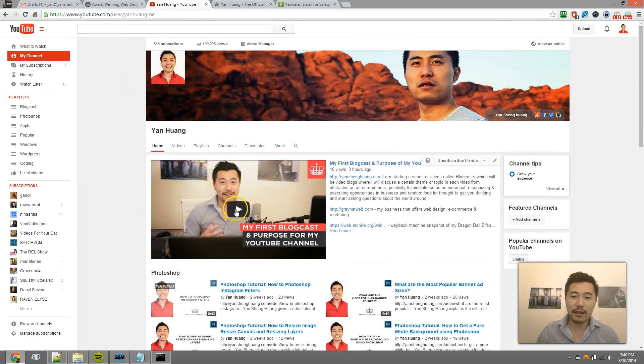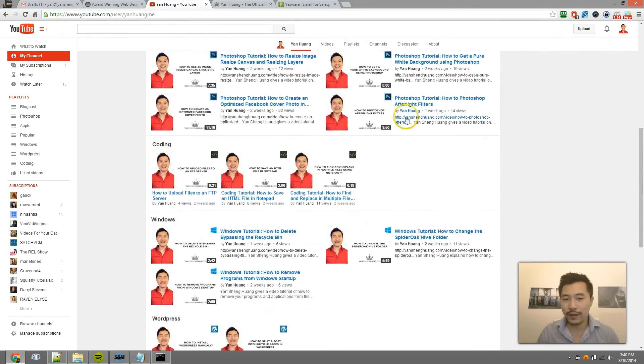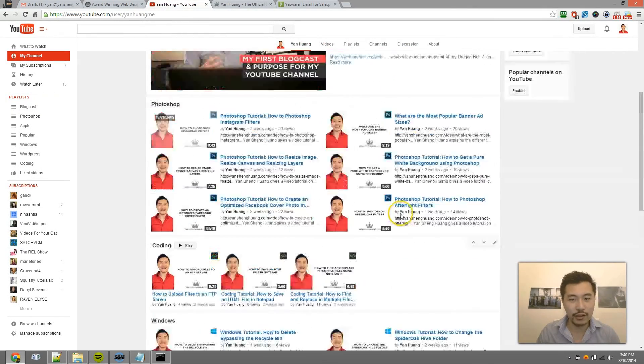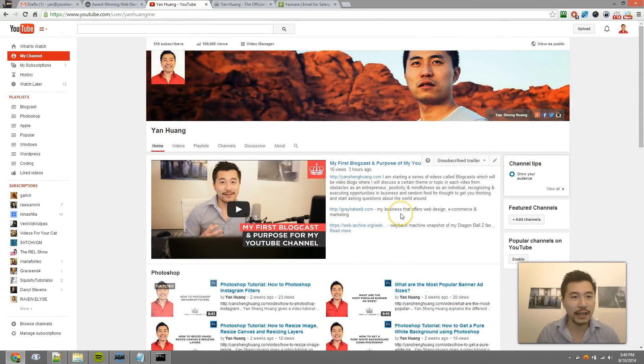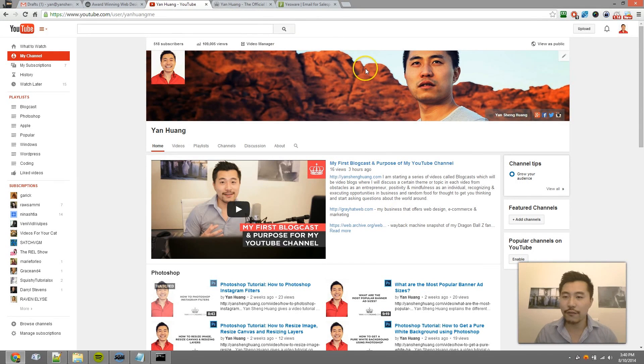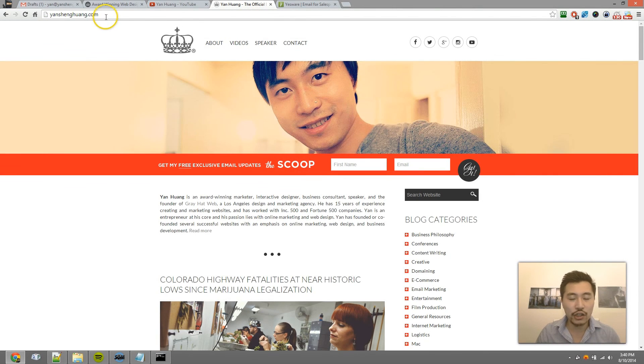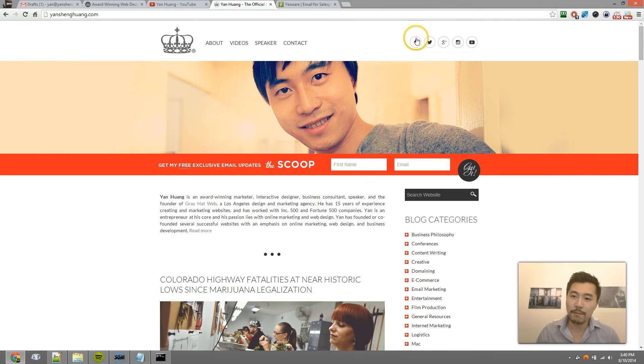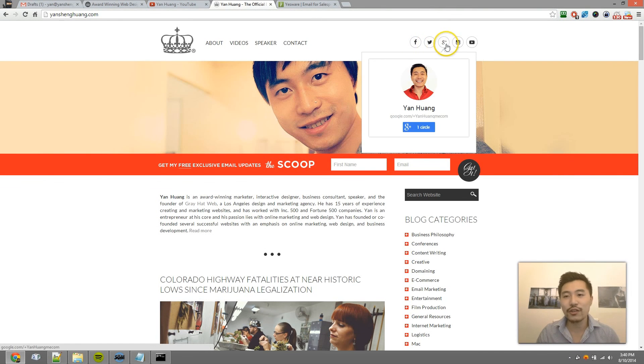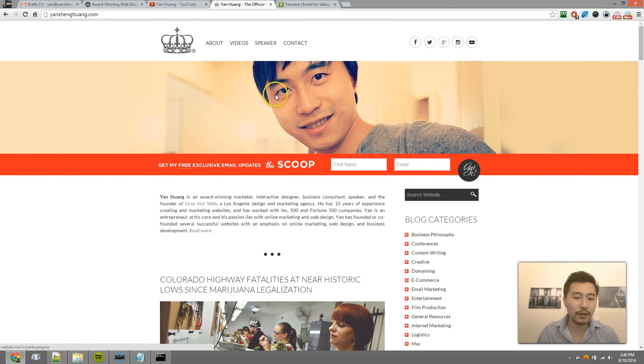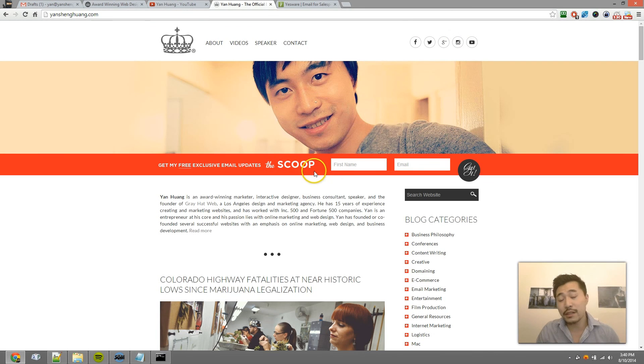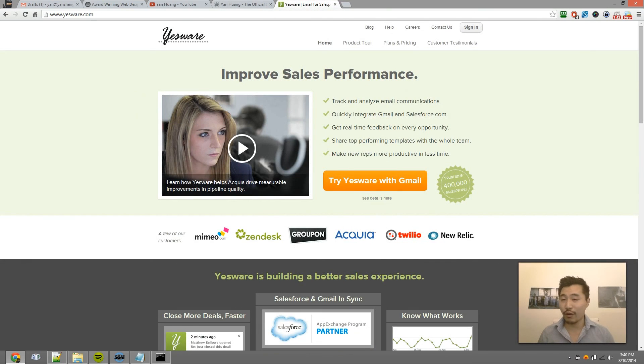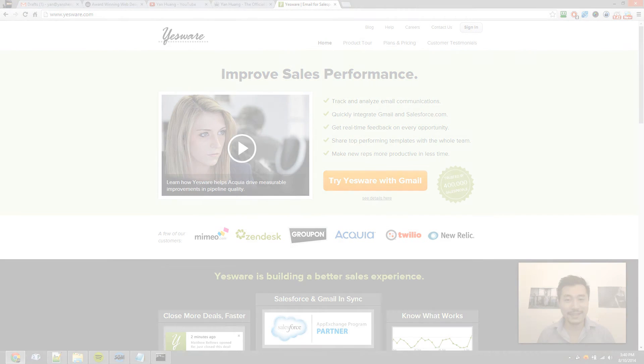So definitely subscribe to that. And go to my blog, yanshenghuang.com. Like me on Facebook, follow me on Twitter, Google Plus, Instagram, and feel free to subscribe to my mailing list as well. Other than that, thank you very much for watching this video, and thank you for subscribing.